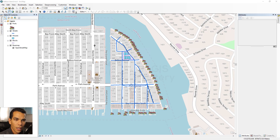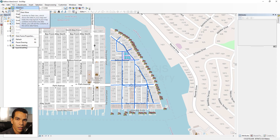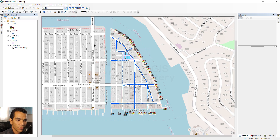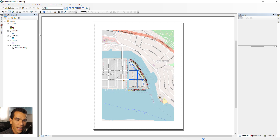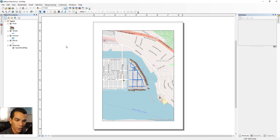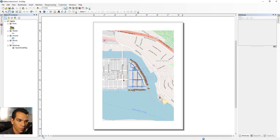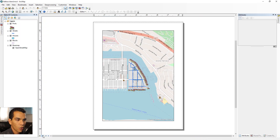In ArcMap there are two ways to view the data. If you go to the View menu at the top, you'll see Data View, which is the view we are in right now, and Layout View. When you choose Layout View, the map is fitted and displayed differently. You can also switch between views from the buttons at the bottom.